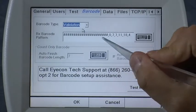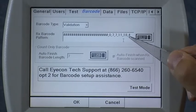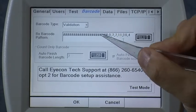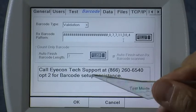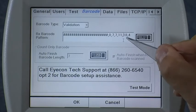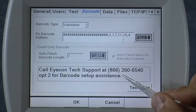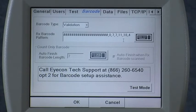When you select that, the next box here shows the Rx barcode pattern, which tells the icon how to interpret which of those numbers is located where within that long barcode. Typically when you're going to set that up, you will simply call icon tech support at this number and we'll walk you through the process. We're familiar with the different software systems and we can figure one out from scratch if we need to.